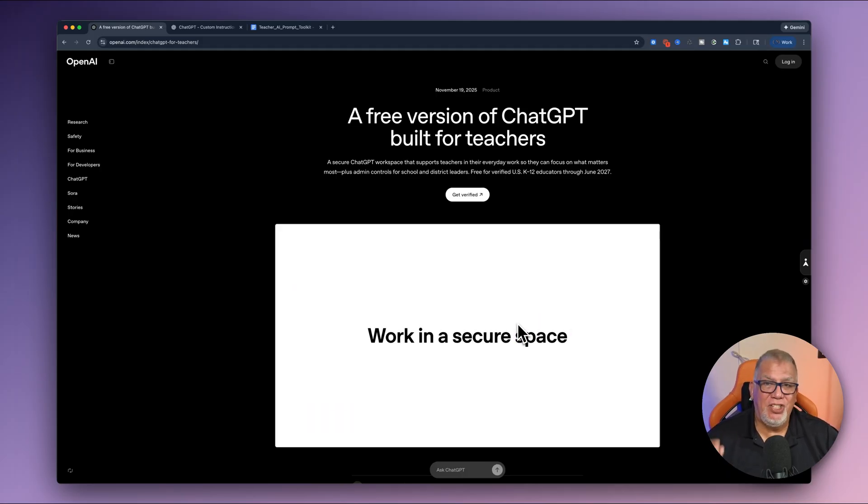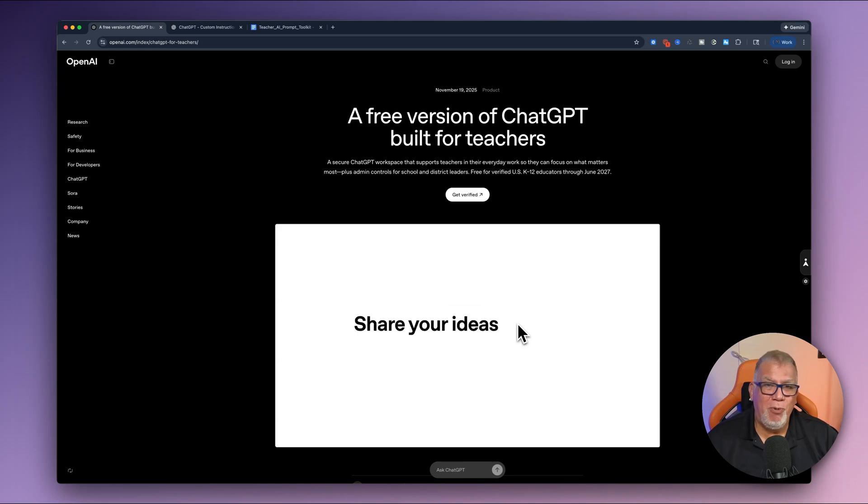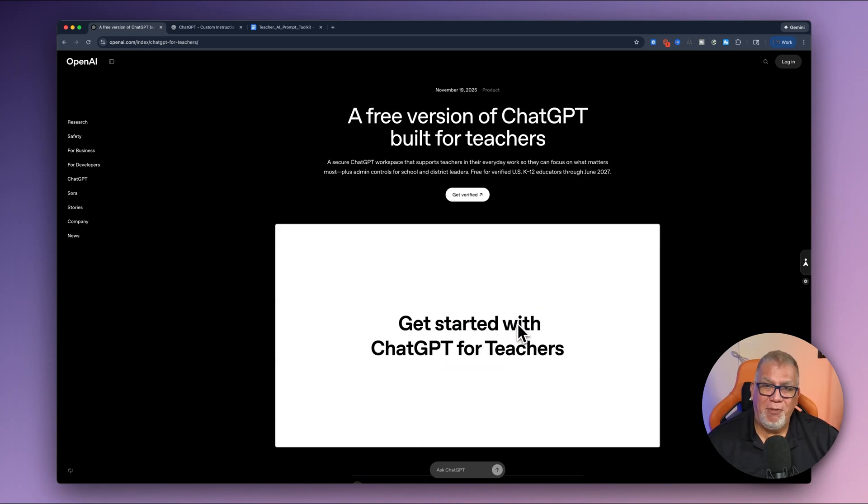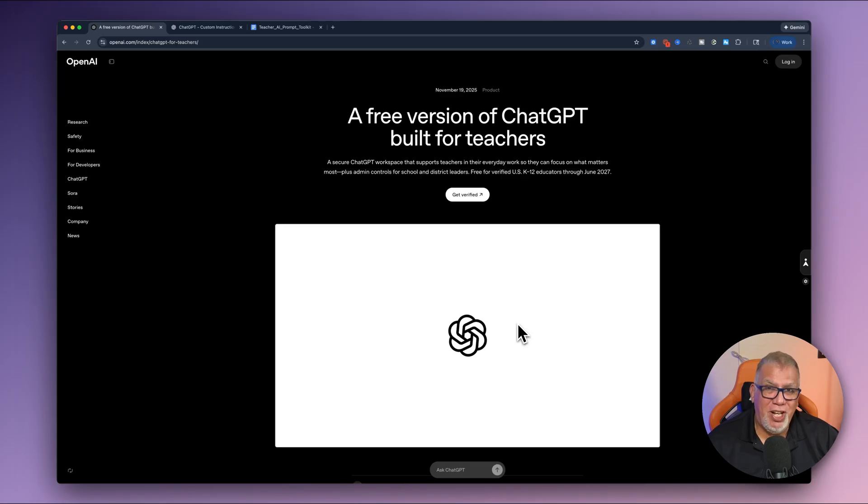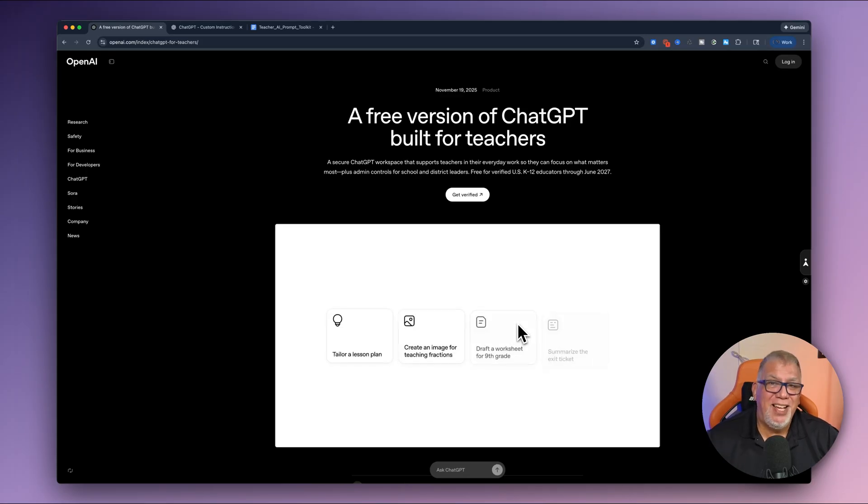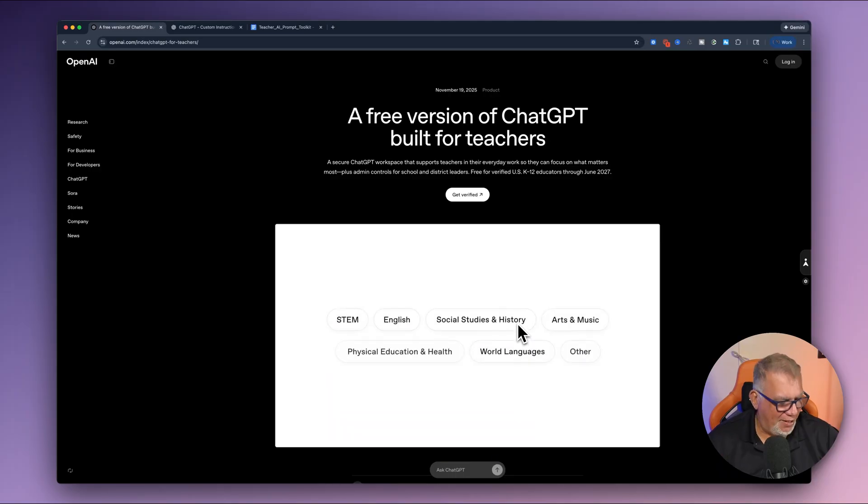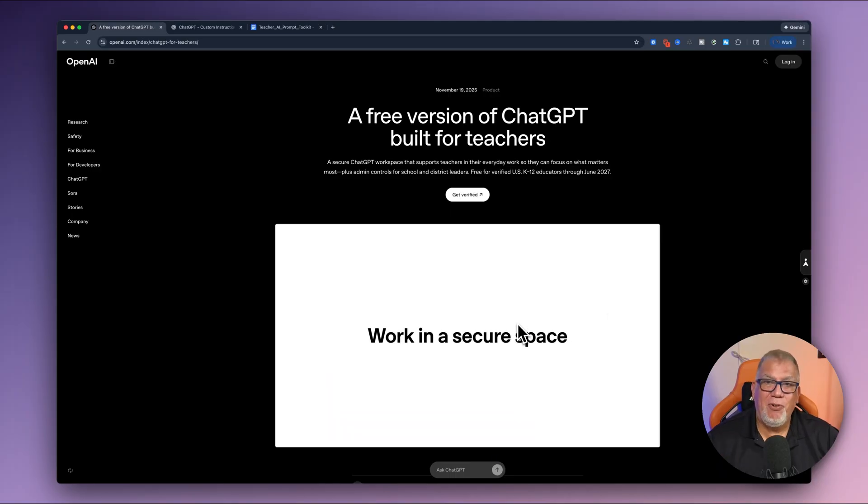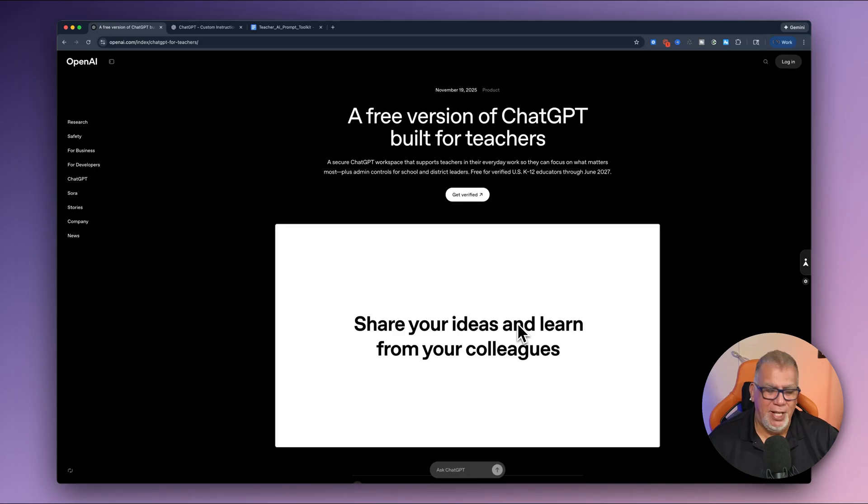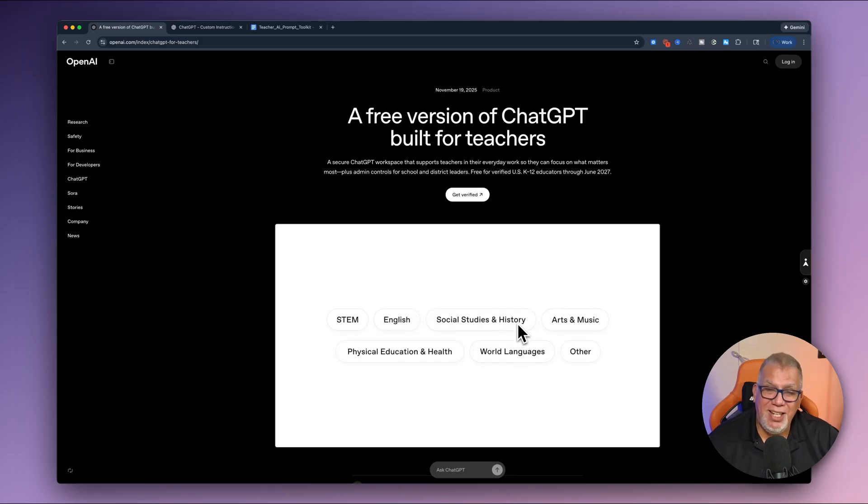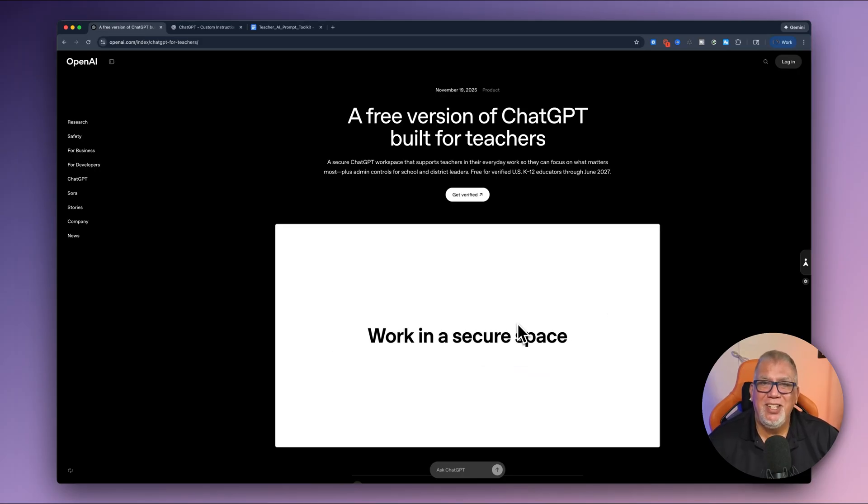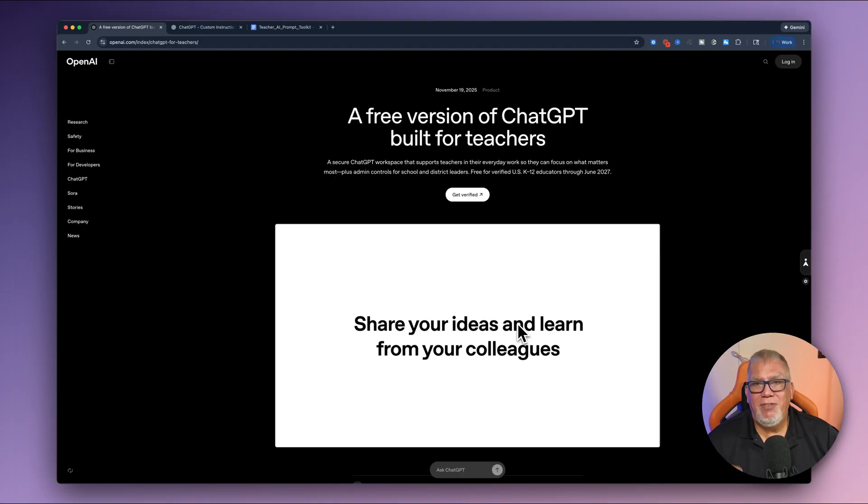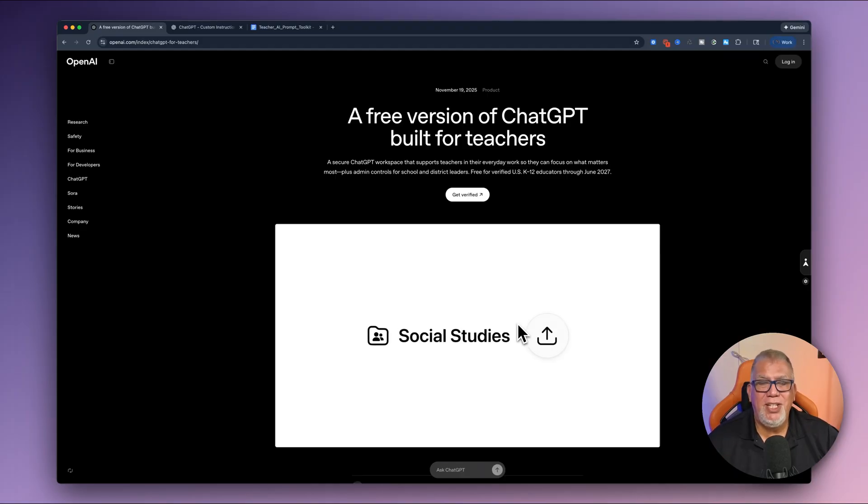So what do you get with this? You get access to GPT 5.1, which is a powerful model. That's the one I use all the time with my paid version. You get free image generation. Teachers can make custom GPTs, which is amazing. And we'll talk about that. And then it has free third-party connectors. So like Google Drive and Canva. Plus you can link your custom GPTs to any tool as long as you have an API. And admins out there is going to give you full control similar to the EDU version.